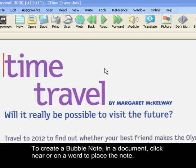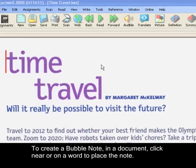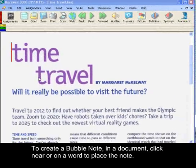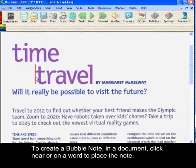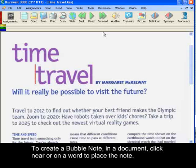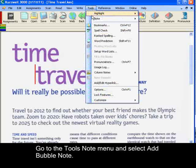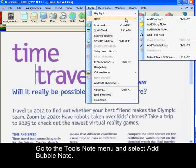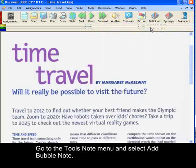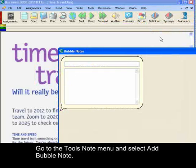To create a bubble note, have a document open. Click near or on a word where you want the note to open. Go to the Tools menu, Note, and Add Bubble Note.